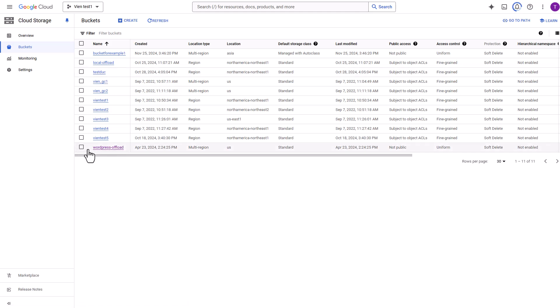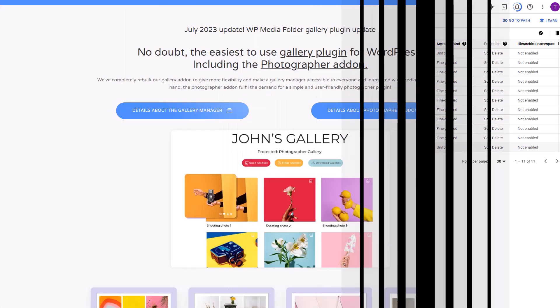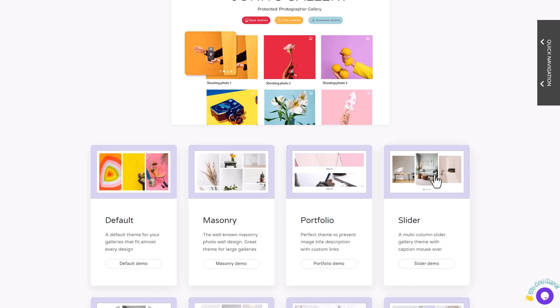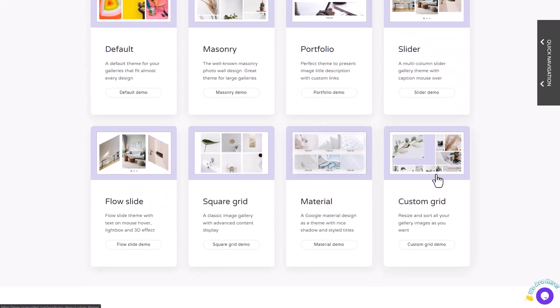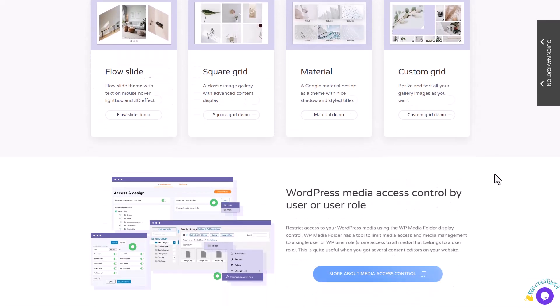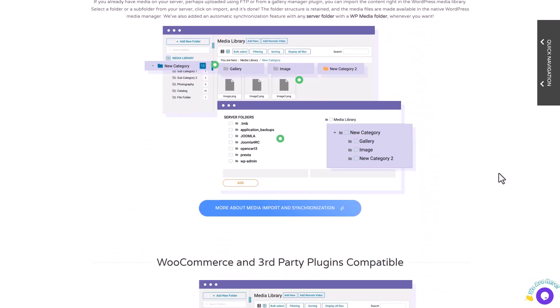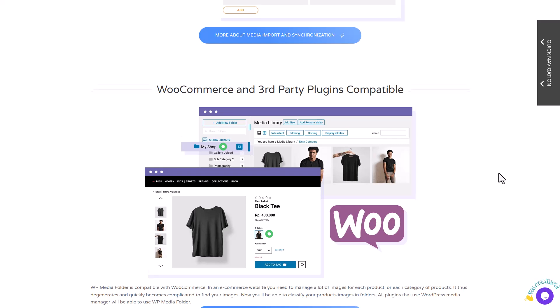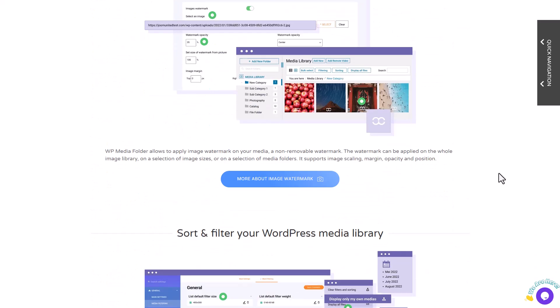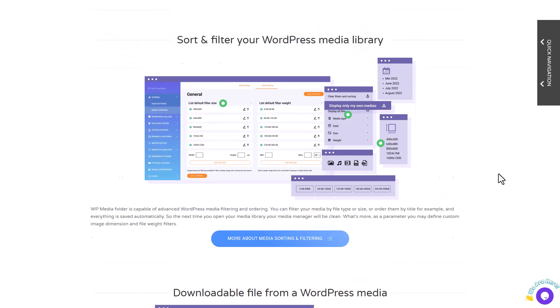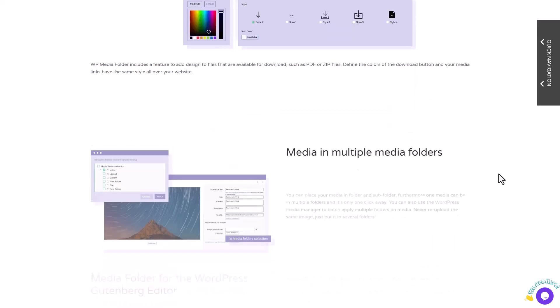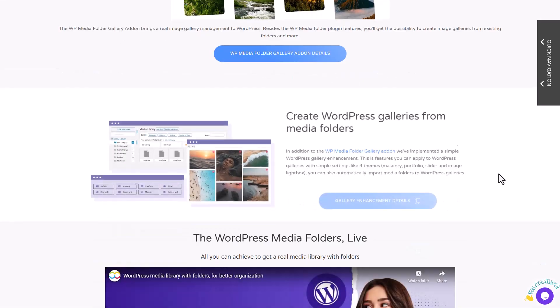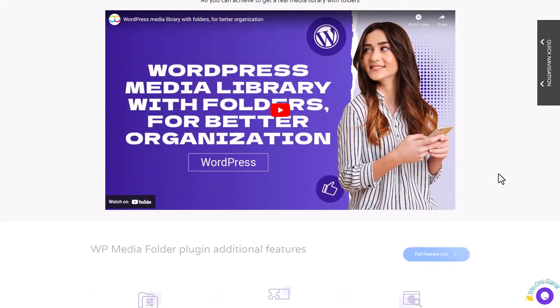If you choose to enable this option, be sure to exercise caution. To wrap things up, let's take a look at the pricing for this integration. In addition to the Google Cloud connection we just covered, the WordPress Media Folder plugin offers several other great features such as media import/export, media file access limitation, and other cloud connectors like Dropbox and OneDrive, among others.